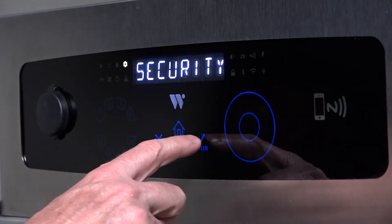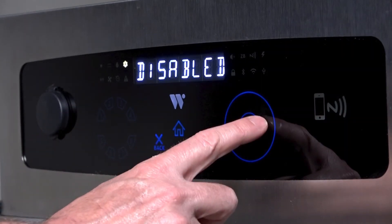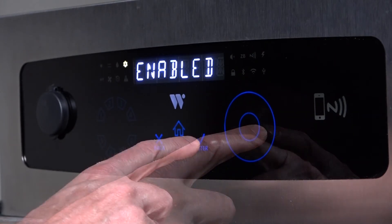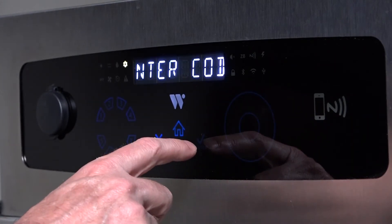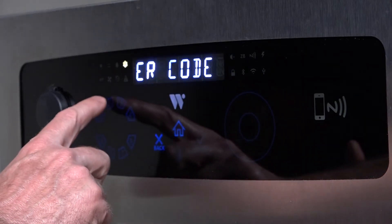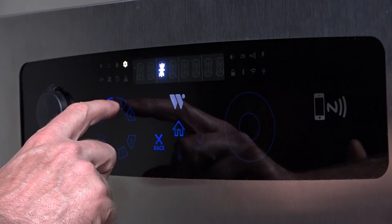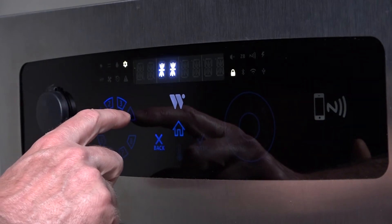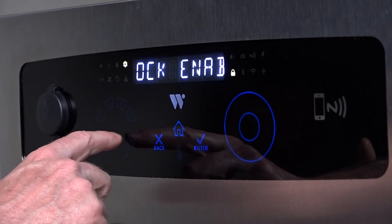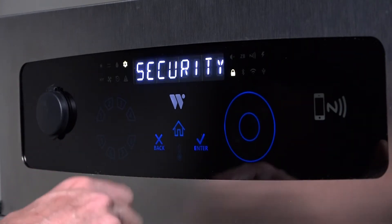To enable the security feature, press enter. The control will display disabled. Using the dial pad, trace clockwise to enable and press enter. The control will prompt you to enter the four-digit security code. This code is contained in the owner's manual. After the correct code is entered, the control will display lock enabled and the lock icon will be illuminated.